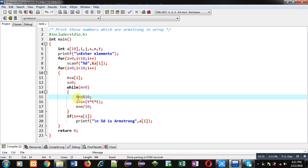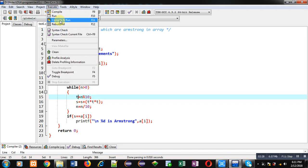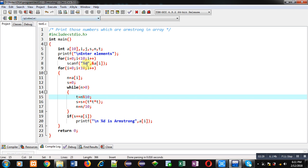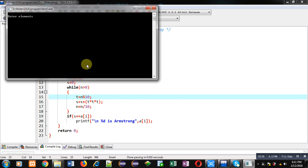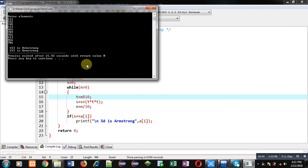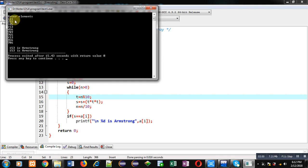So it is asking for 10 numbers, so I am entering different numbers.